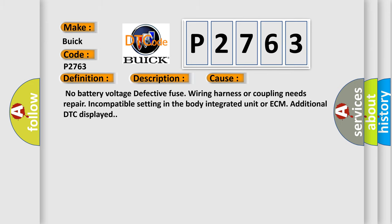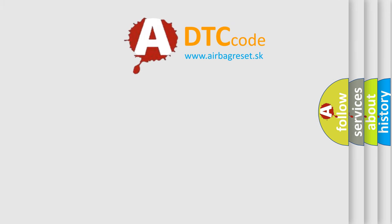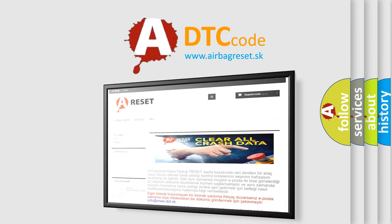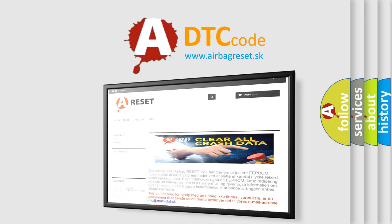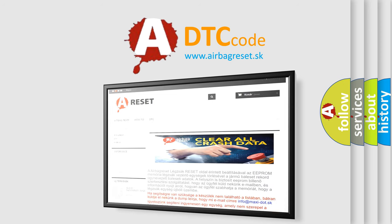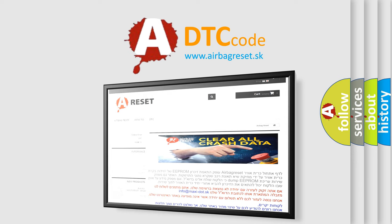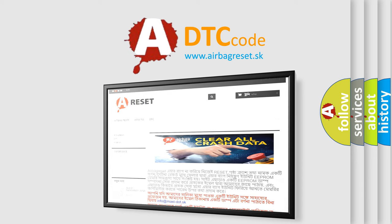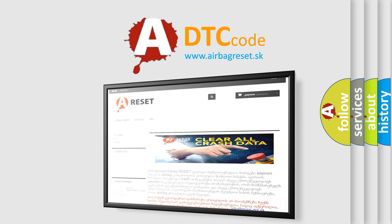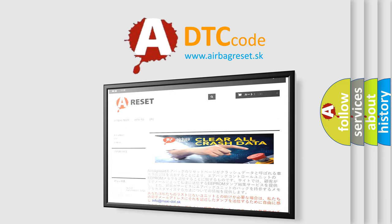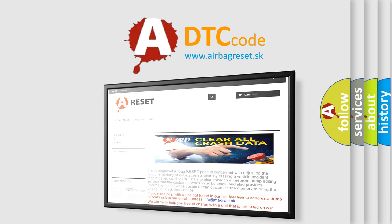The Airbag Reset website aims to provide information in 52 languages. Thank you for your attention and stay tuned for the next video.